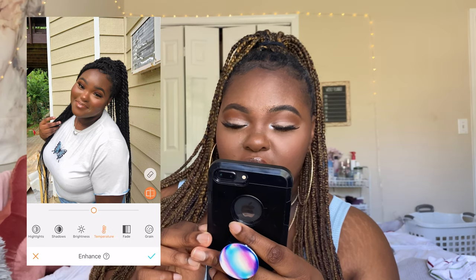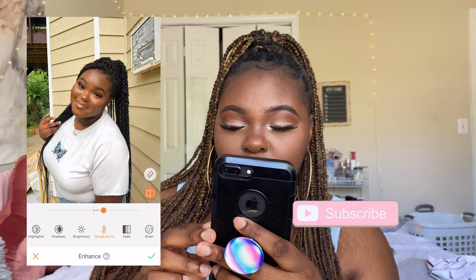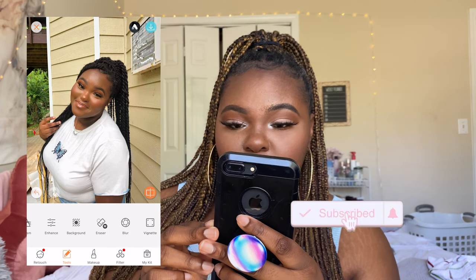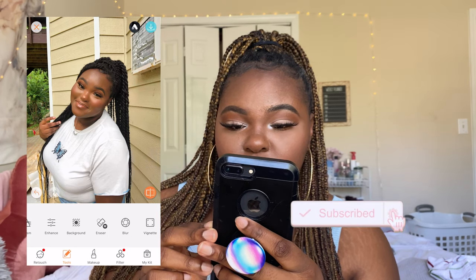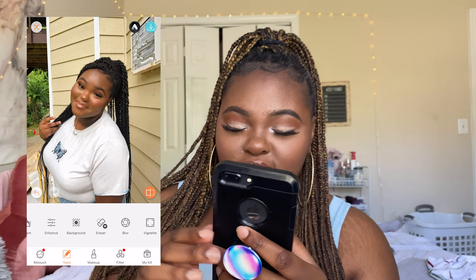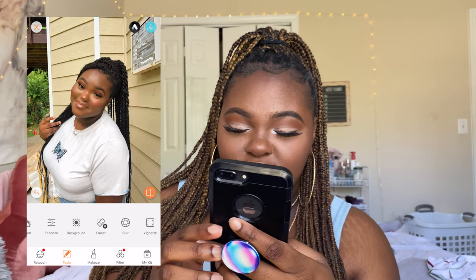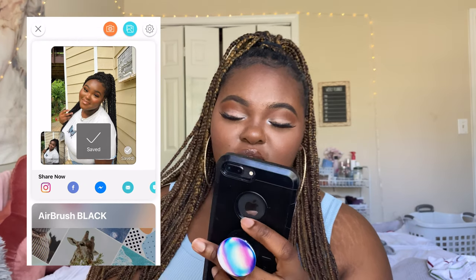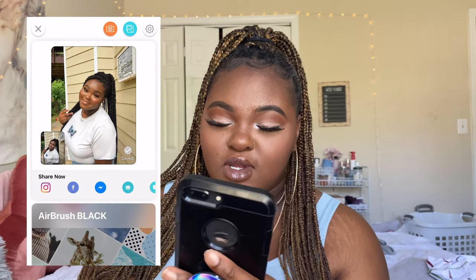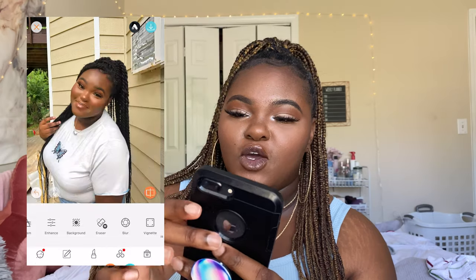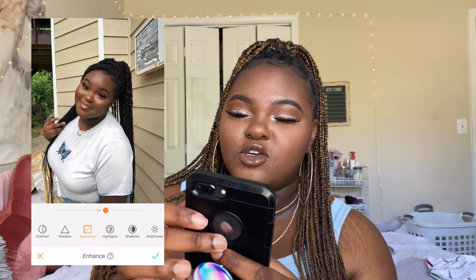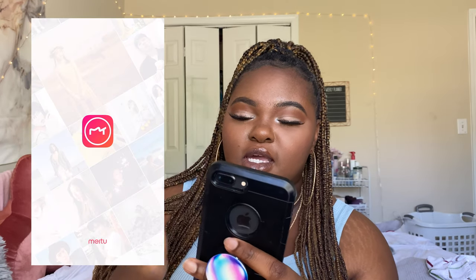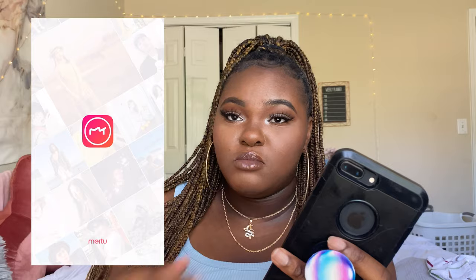Then I go to Temperature and increase it a bit. That's basically what I do on Airbrush. Now I'm going to show you guys how I edit using the MeTool app.